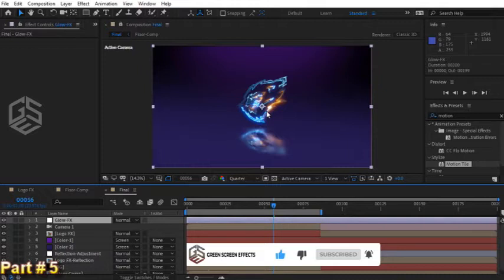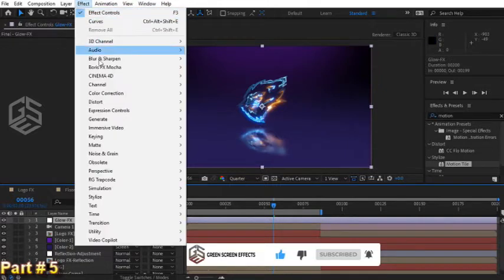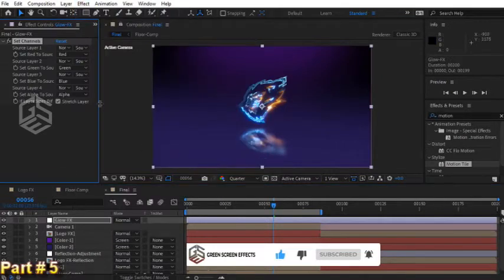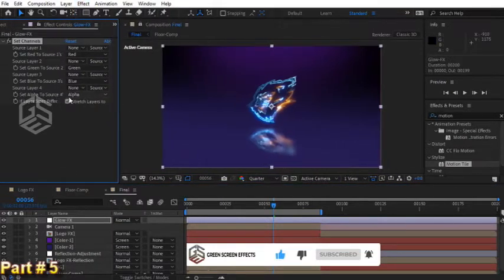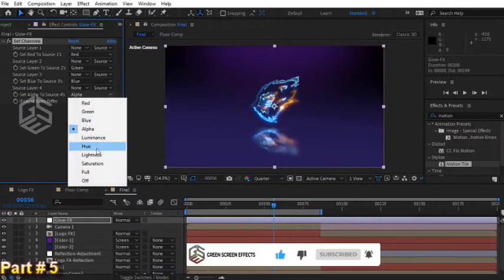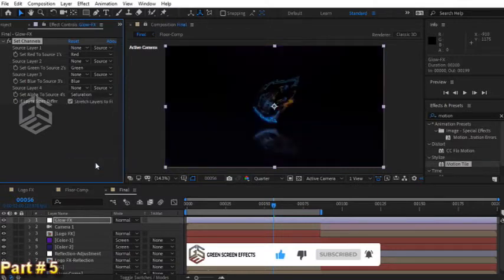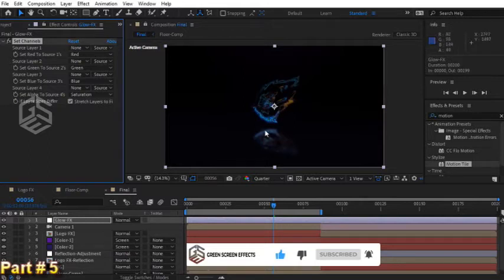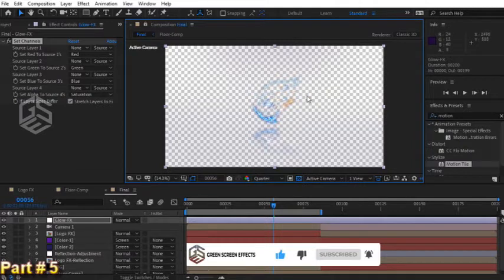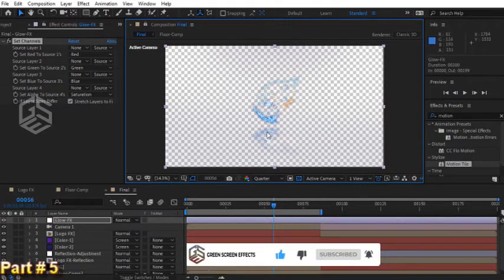Let's add an effect from menu: effect, channel, set channels. For this, set alpha to source. Instead of using alpha channel, let's select saturation channel option. In fact, we want to get rid of everything that doesn't have a lot of saturation. As you can see, our background is transparent now because this effect reveals only those parts of the scene that are affected by set channels effect and hides the rest.